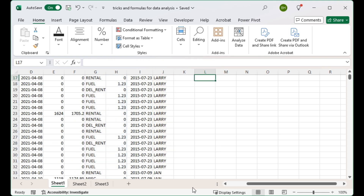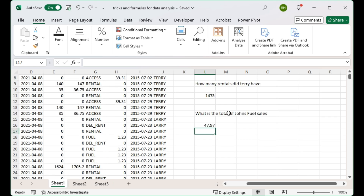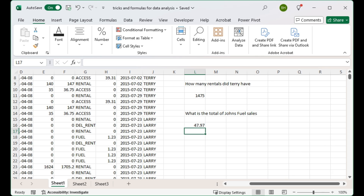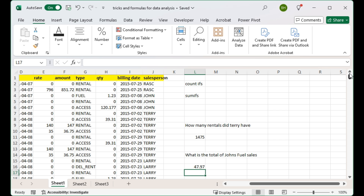Going up to our question — the sum total of all the fuel sales John did in this period was 4,947.97. Now we have this wonderful new feature in Microsoft 365: let's just click somewhere in the data and go to Analyze Data.